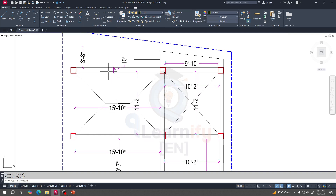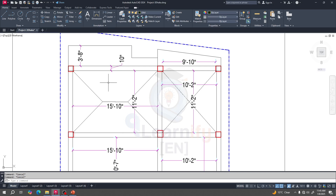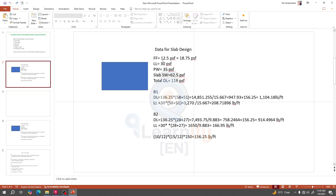To design that beam, we need the distributed load over the beam. Previously we calculated how much distributing load is working on it. We know the floor finish, the partition load, the slab self-weight, and here is the total load — 116 psf. That means 116 psf load is working over the slab.